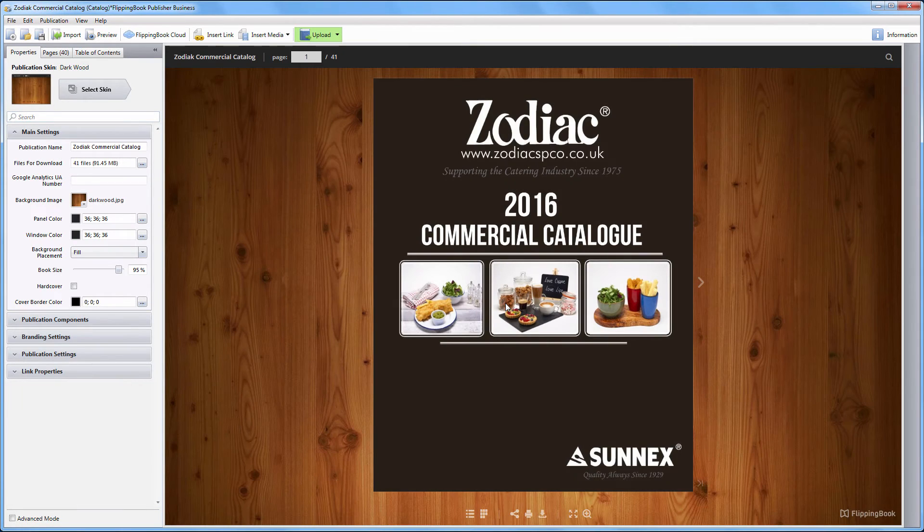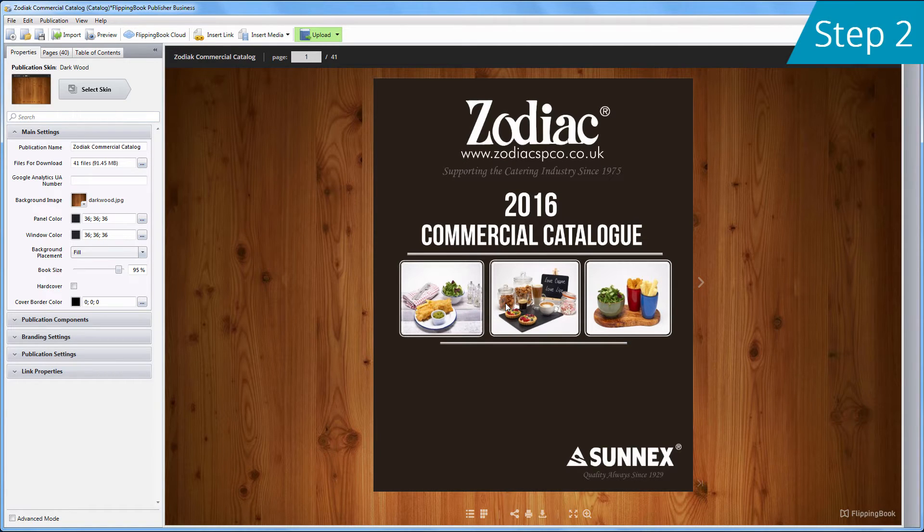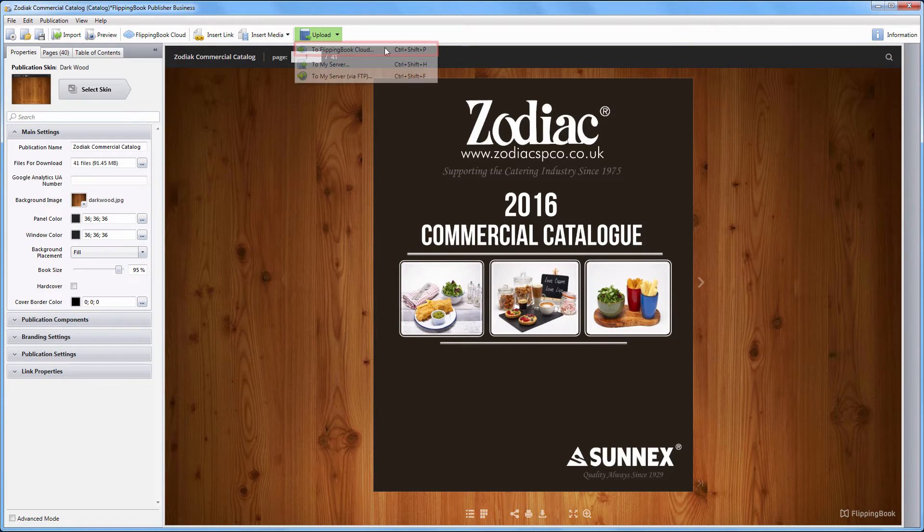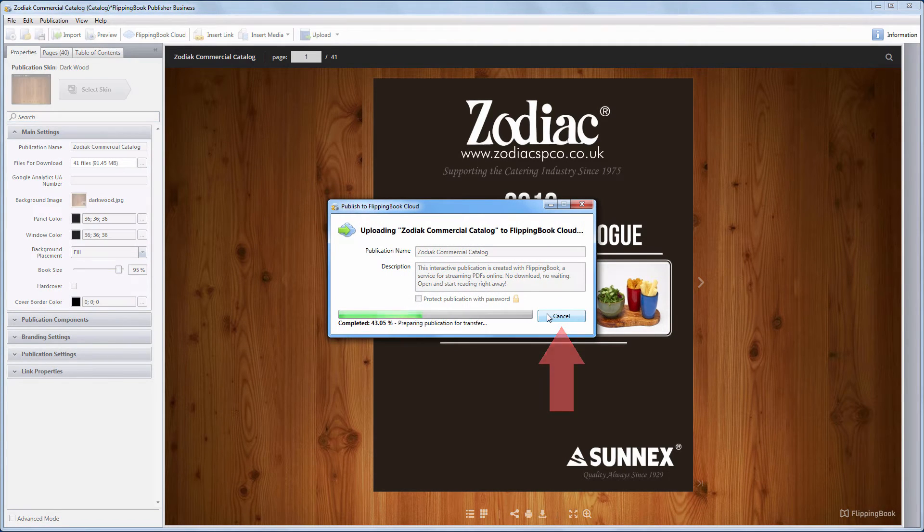When the publication is ready, you can upload it to the cloud. Step 2. Click on Upload and choose To FlippingBook Cloud. You can keep the default settings and click Start.